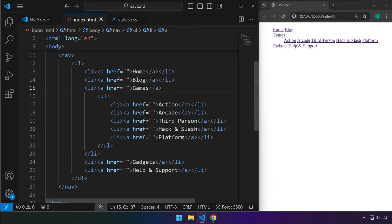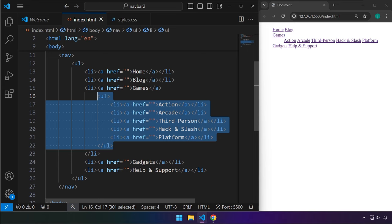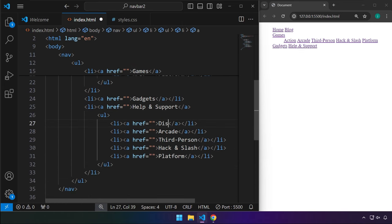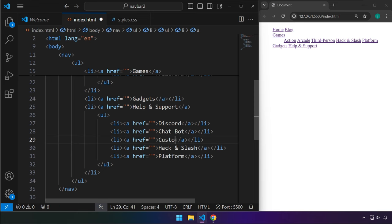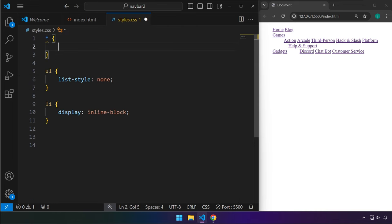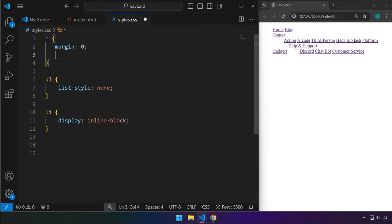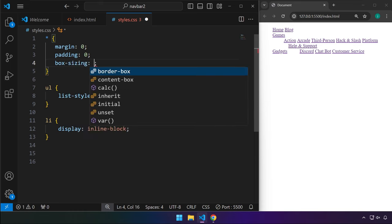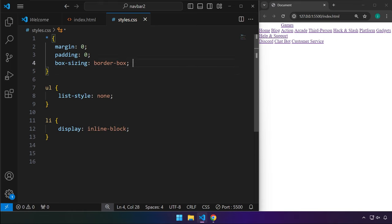If you want, we can add something like this on Help and Support as well, and maybe type some information — for example, something like Customer Service. Now let's add a universal selector and set all margins to zero, padding to zero, and box-sizing to border-box.